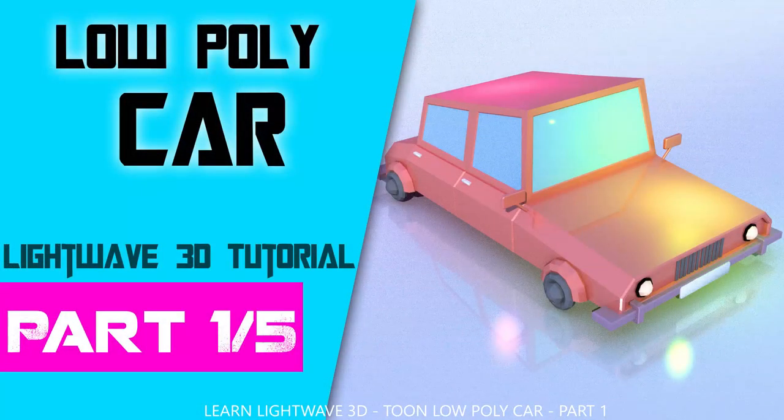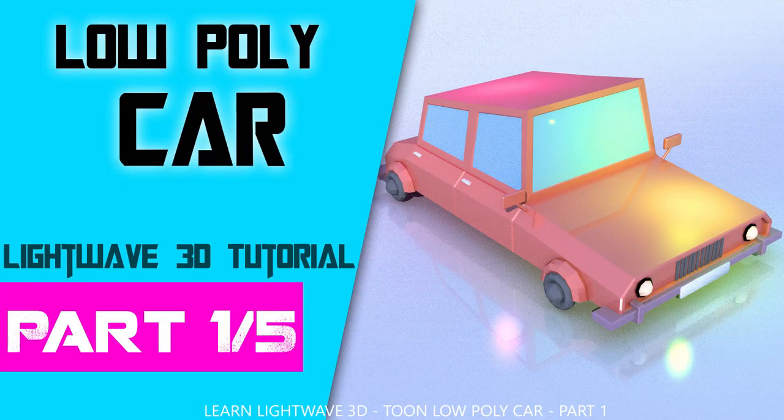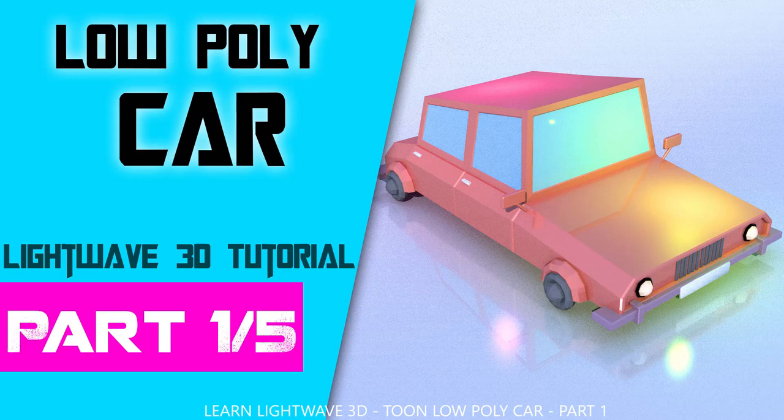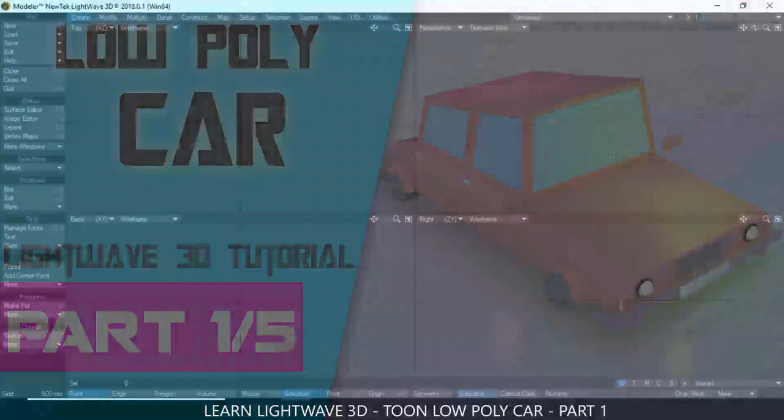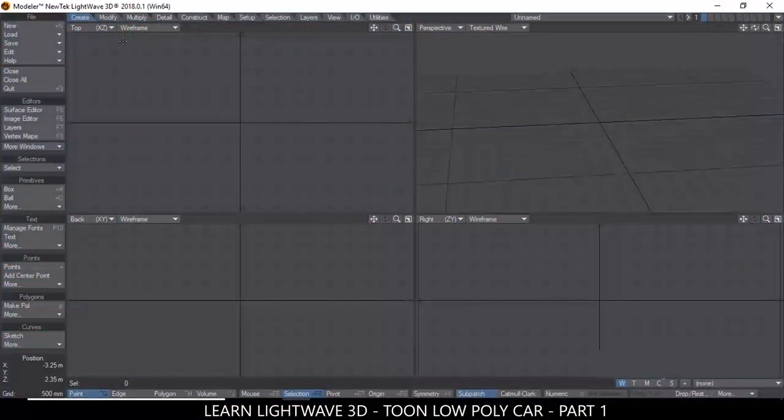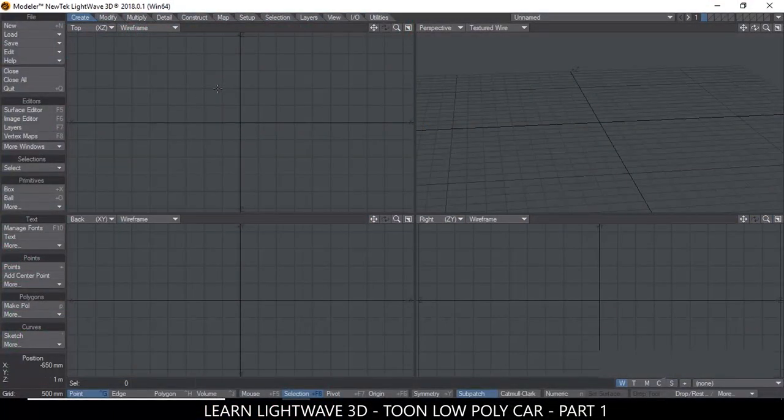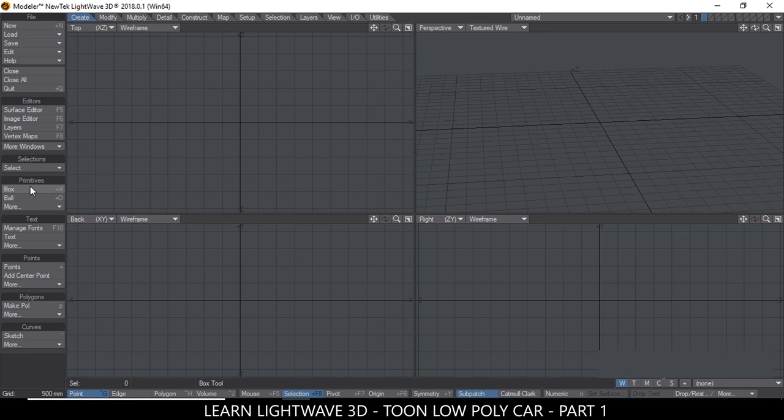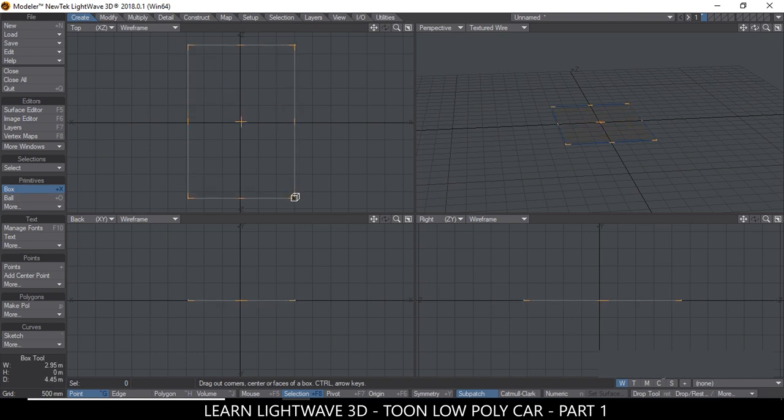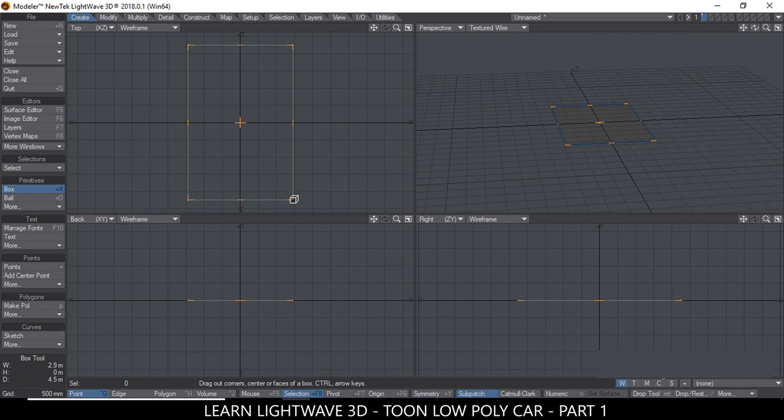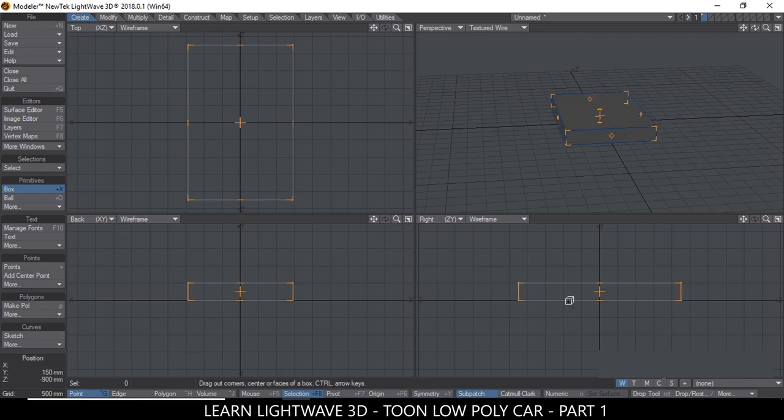Hello and welcome to a tutorial in LightWave 3D of creating a cartoon looking car. This is a low poly cartoony car that we're creating. So to begin, let's go to the Create tab and hit the Box on the Primitive section. Let me hit Box and go to the top view, click and drag.